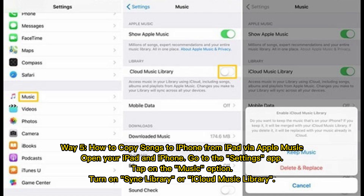Way 5: How to copy songs to iPhone from iPad via Apple Music. Open your iPad and iPhone, go to the Settings app, tap on the Music option, and turn on Sync Library or iCloud Music Library.